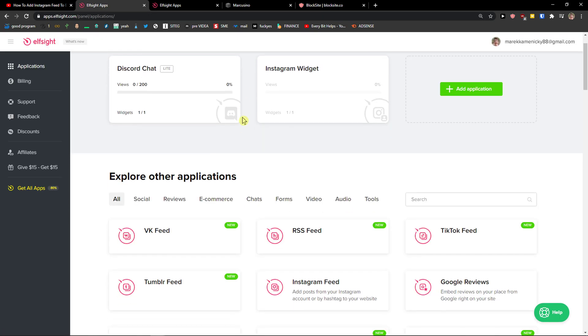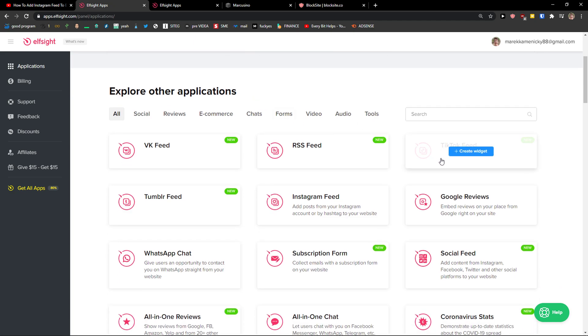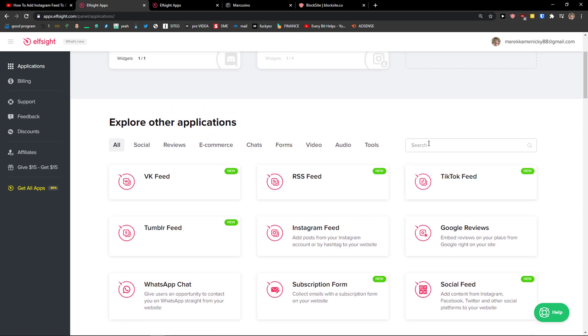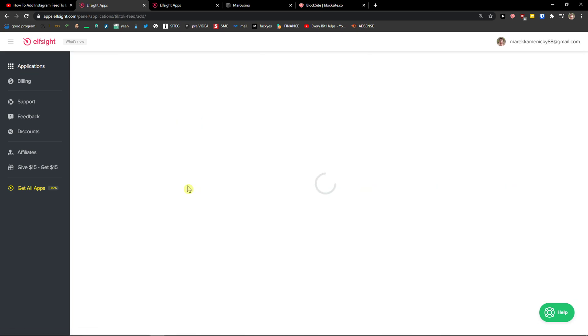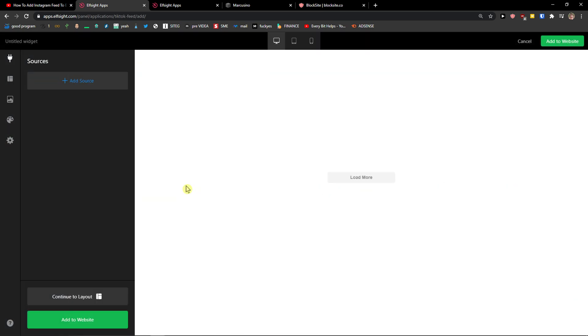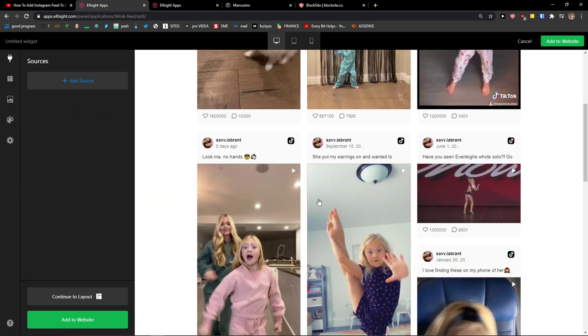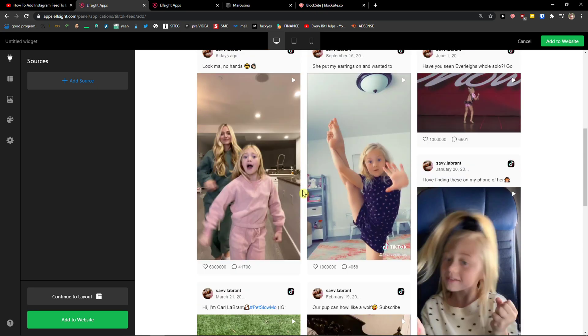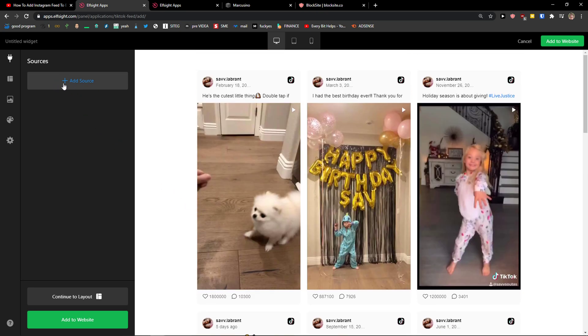When you're going to be here in applications, you just want to click here on TikTok feed or just write in search TikTok and create a widget. Right here, you're going to have the template edit and what you can do is just add a source and add your own profile here.